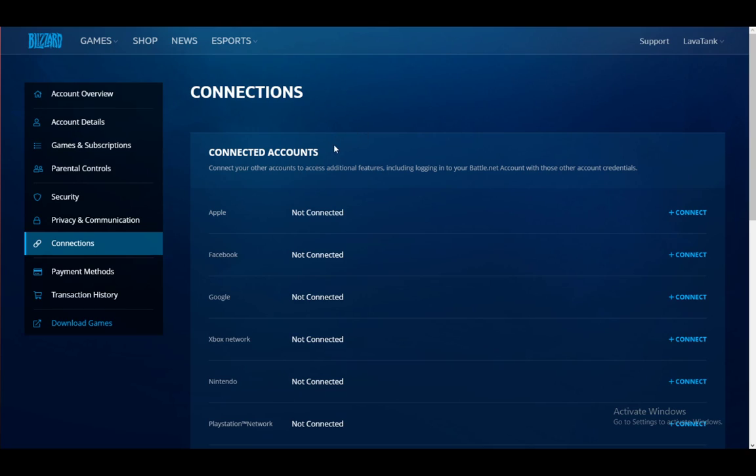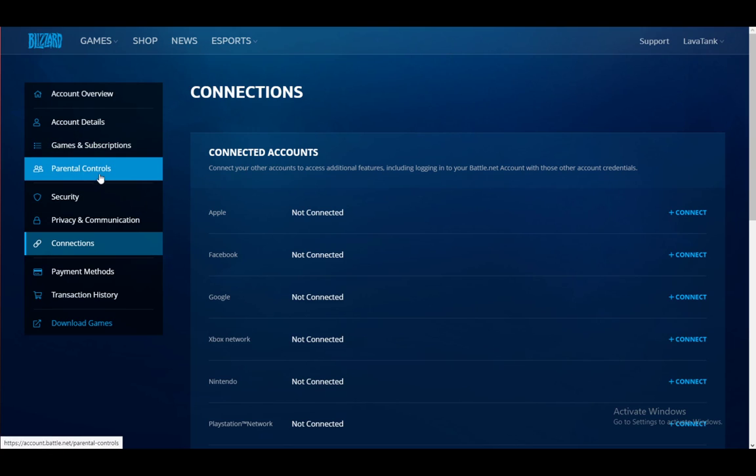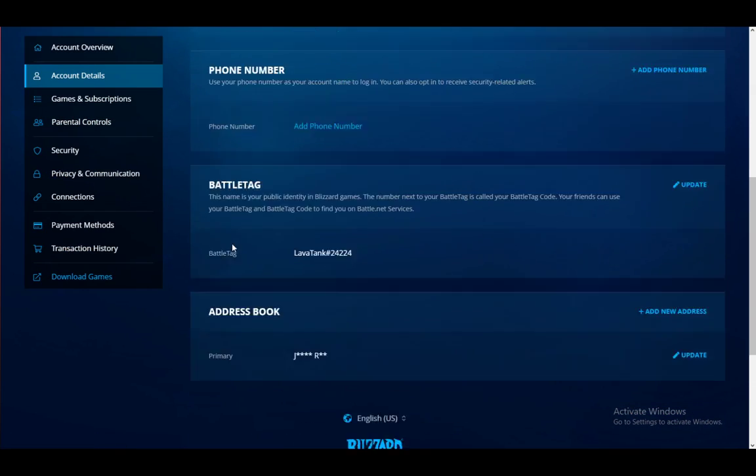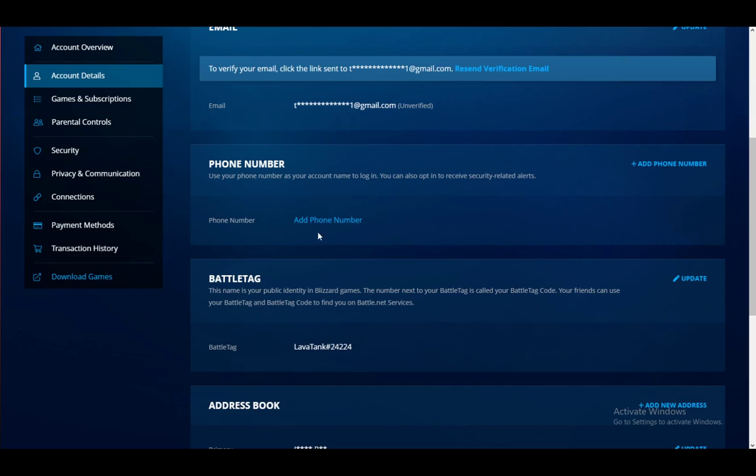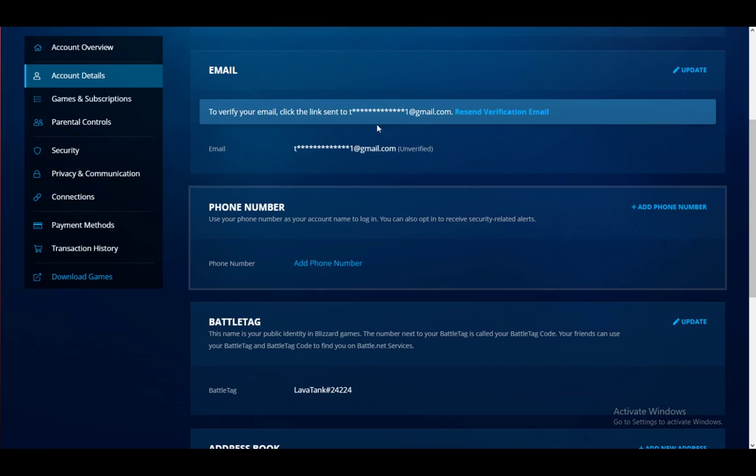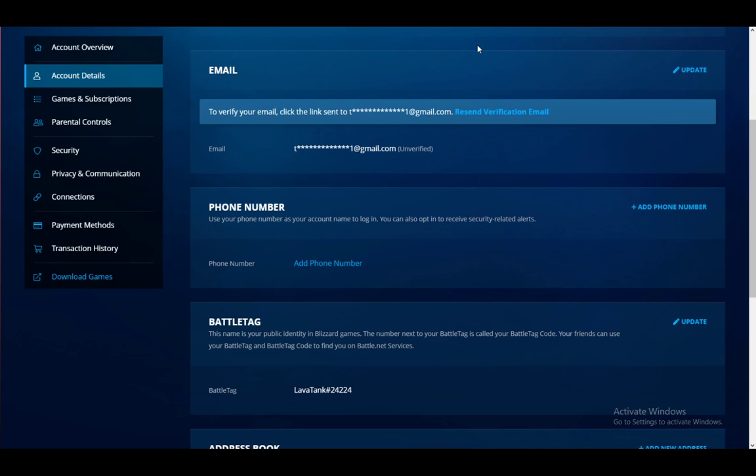You can change that by going into account details, and as you can see here you have the option to add a phone number. I don't need to do that. However, once you do, if you request a verification code, it will be sent to your mobile phone.